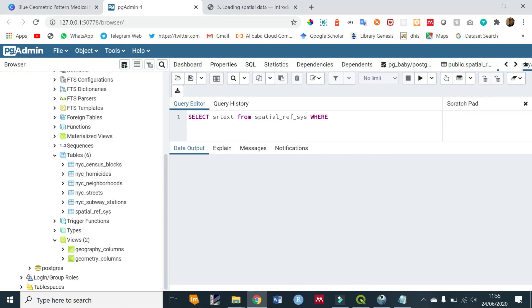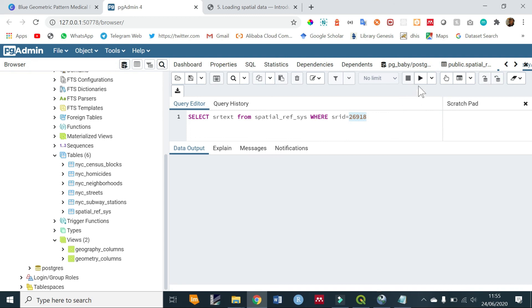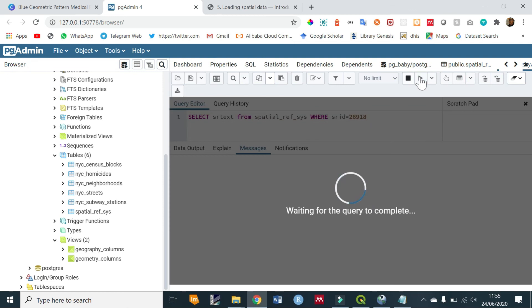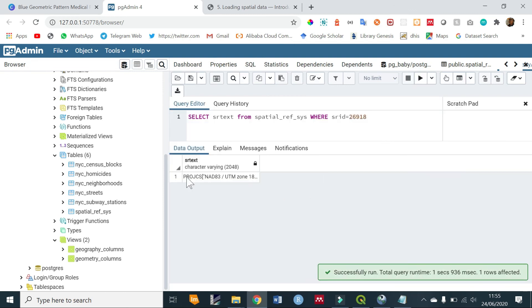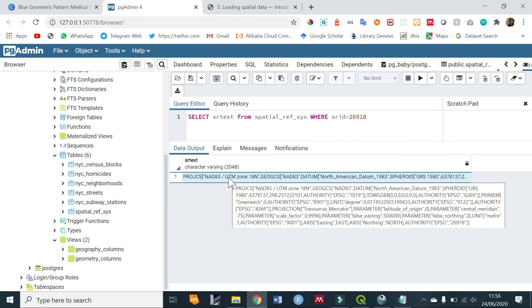WHERE srid = 26918. So basically what we are doing is we are selecting a column—this is the name of the column—and this is the name of the table spatial_ref_sys. Then we are giving it a condition where the SRID is equal to 26918. So run that. And this is the information you get. If I highlight on it you can see we have the coordinate system and projection information.